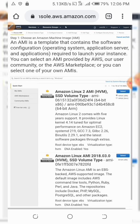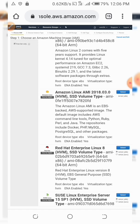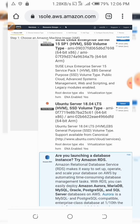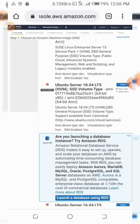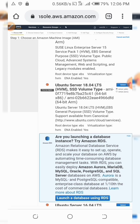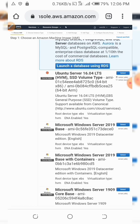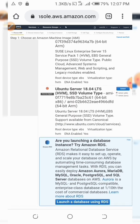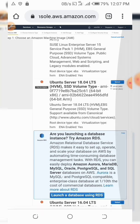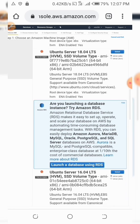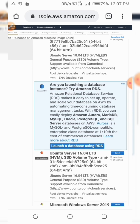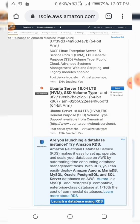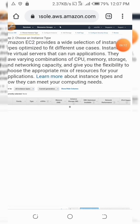Now all you need to do here is select which image you want. For the purpose of this we are going to use Ubuntu — we'll select Ubuntu 18. Depending on what you want, you can choose accordingly.